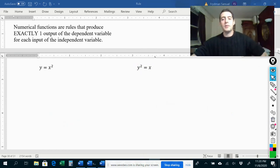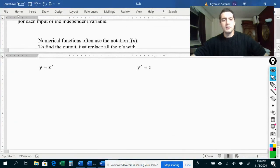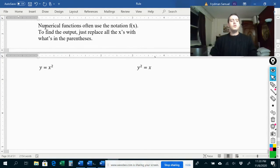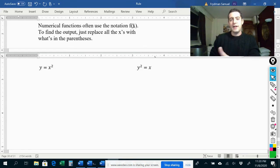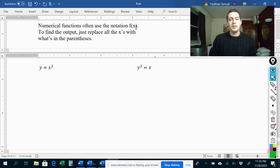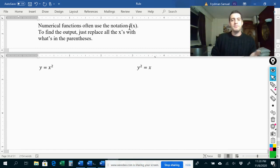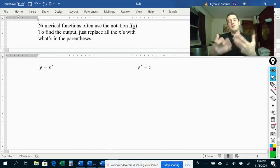Something else I wanted to talk about in this video is a little bit of notation. Numerical functions often use the notation f of x, which stands for a function of x. It might look like f and x are getting multiplied, but that's not what this means. This means that we have some function — we call it f, though it could be called something else — and x is the input that we put into the function f.